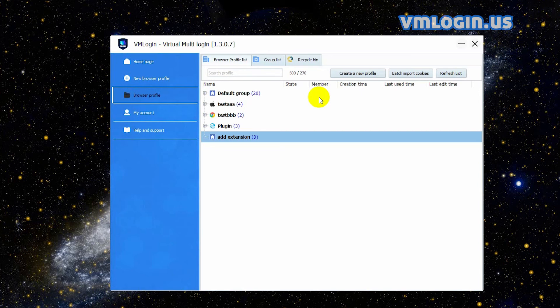Hello everyone. In this video I will introduce how to add extensions to the VMLogin browser profile. Firstly, let me introduce how to add a single extension to a single VMLogin browser.